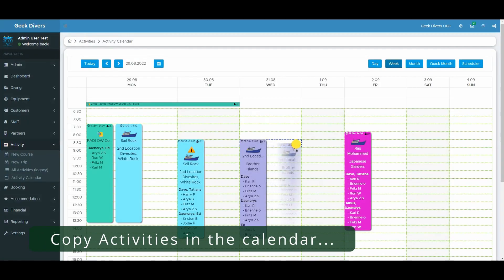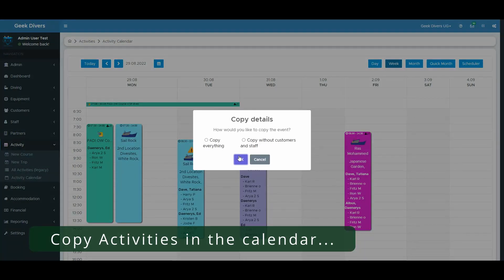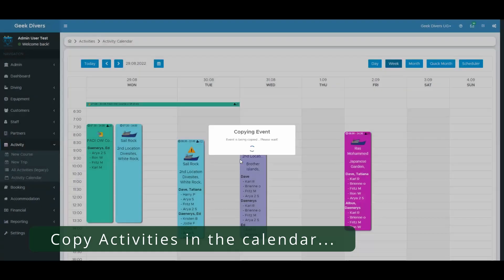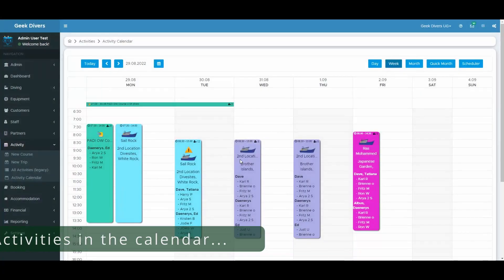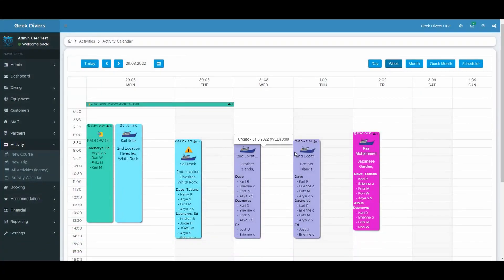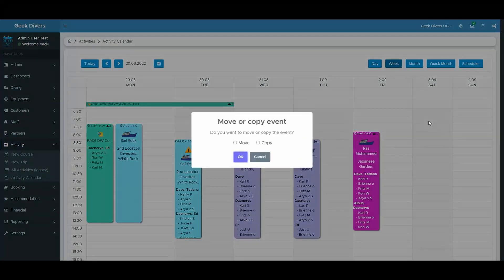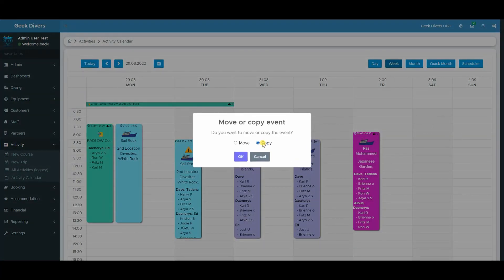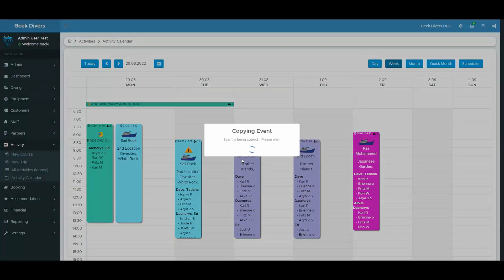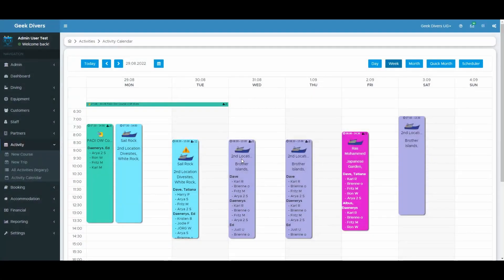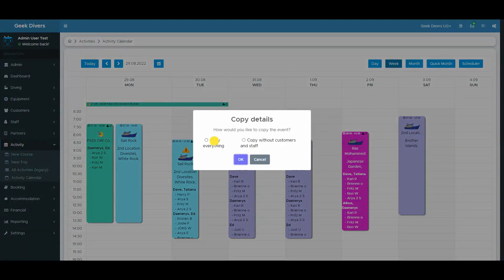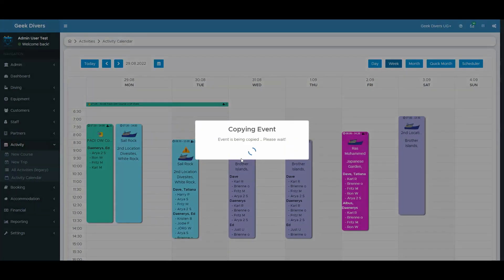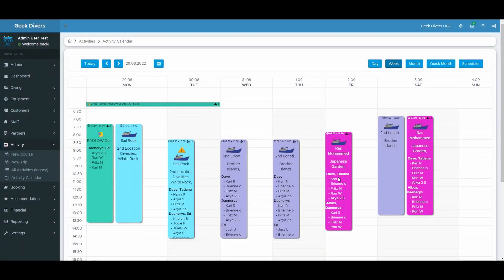You can now quickly move or copy activities in the calendar. Just simply drag and drop the activity you want to copy or move. Geek Divers will now ask you if you want to copy or move it. If you choose copy, Geek Divers will also ask you if you want to copy everything or if you want to copy the activity without customers and staff. We hope that this will make your life easier and you can plan your activities even faster than before.